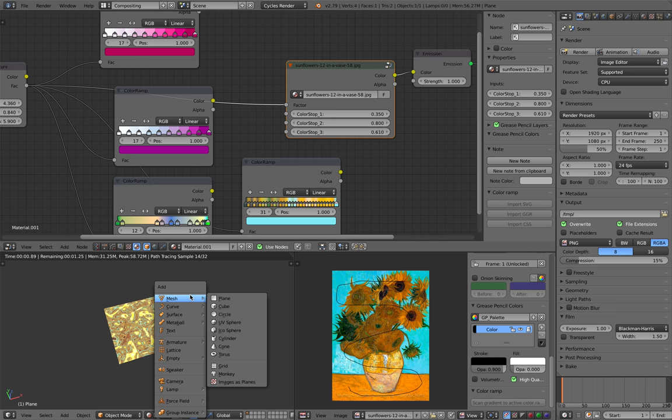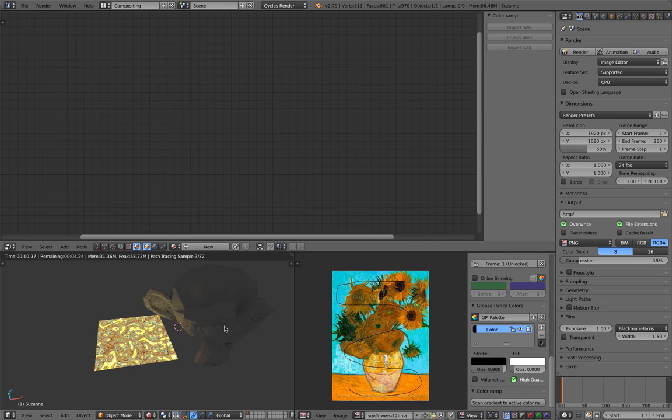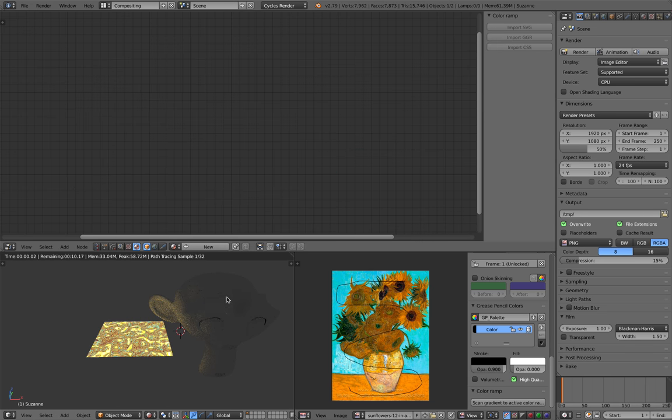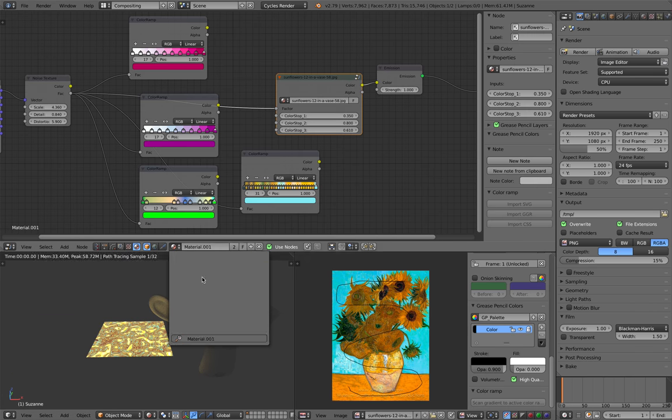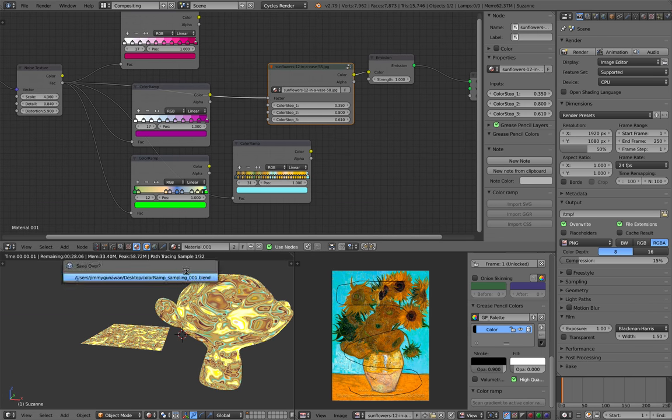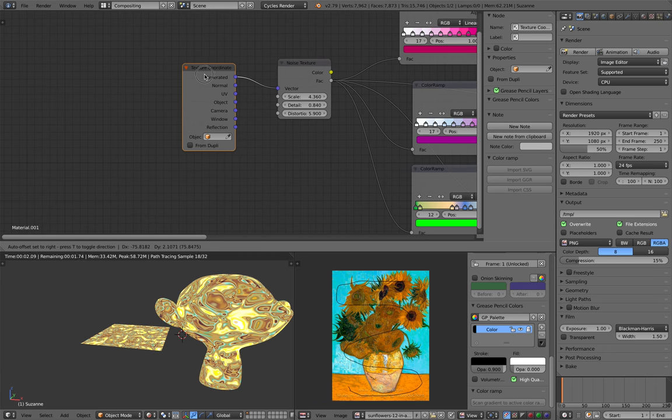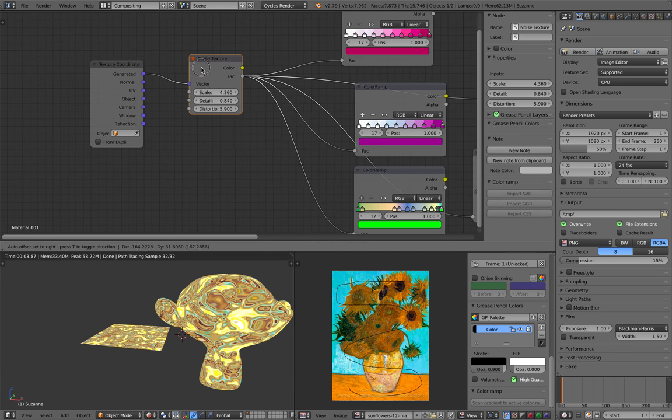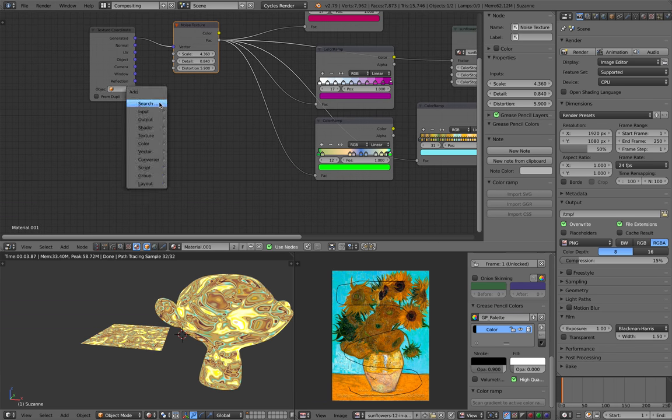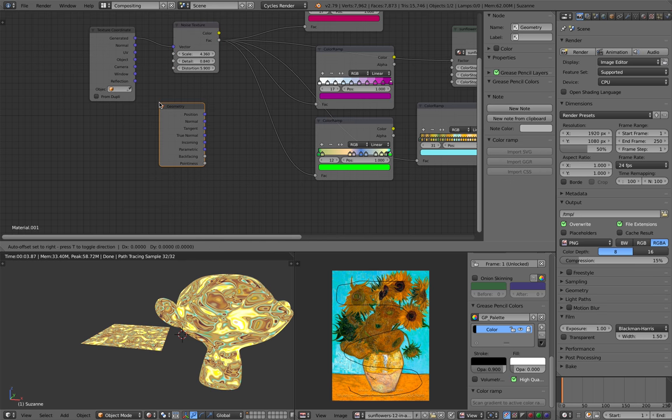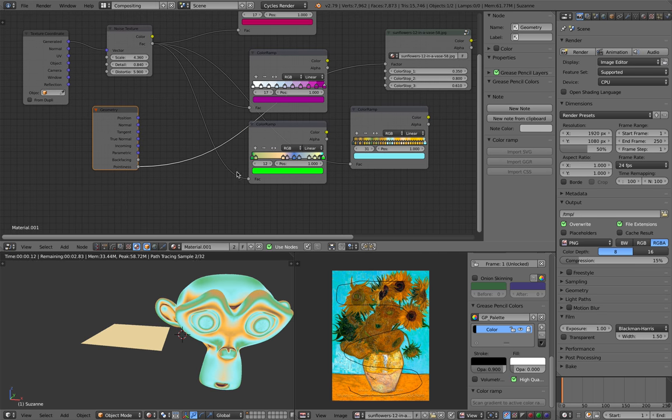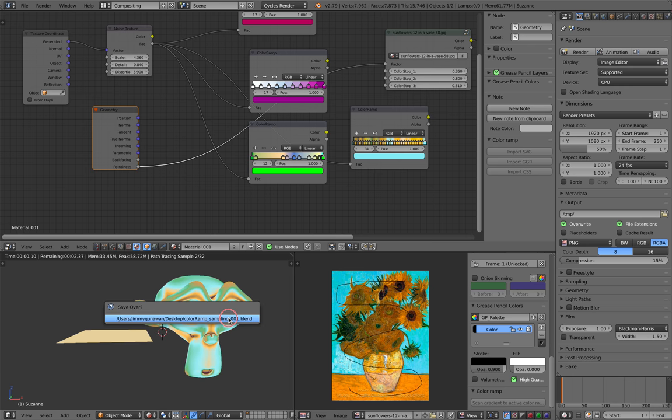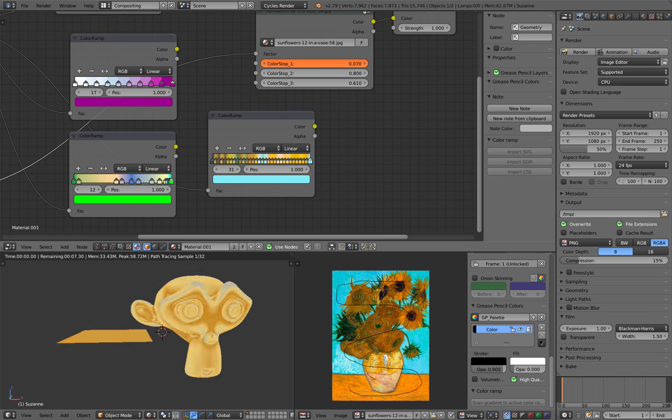Very interesting. In fact, if you have something like Suzanne, right, and you give it that material. Instead of using generated and noise texture, you can use the geometry and maybe use something like pointiness as a vector. Now it's starting to get more interesting.